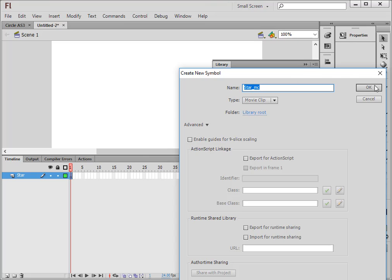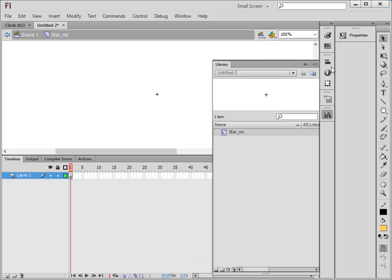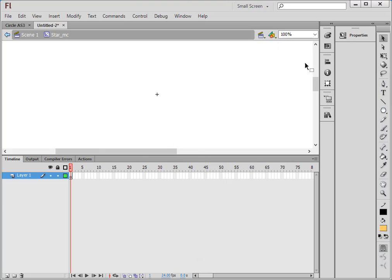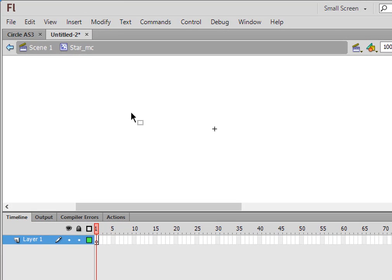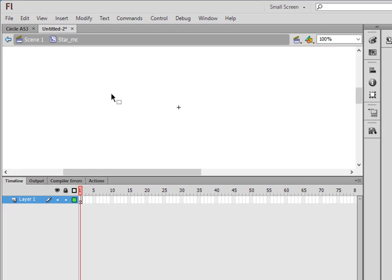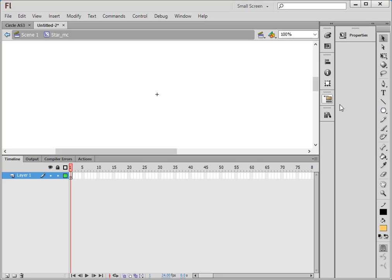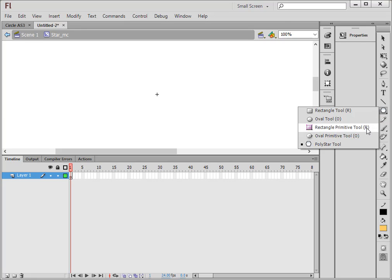Make sure Movie Clip is selected and call it 'star_star_shift_underscore_mc'. Close it and we're now inside that star movie clip. Come over here and select the Rectangle tool. Click on the little corner and select the Poly Star tool.